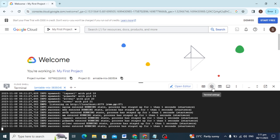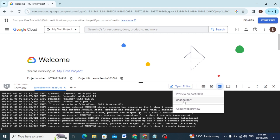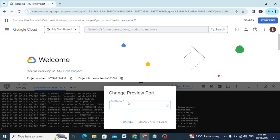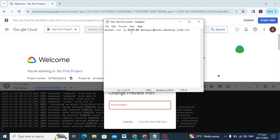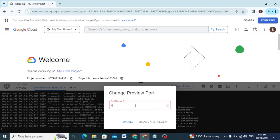After the settings load in the cloud, you can just click on the Change Port option and paste the port I will give you in the description — just copy this port and paste it here, then click on the Change and Preview option.